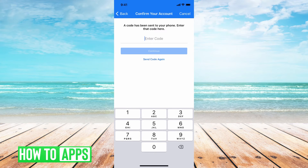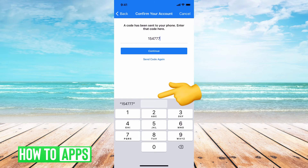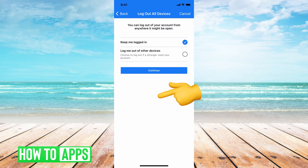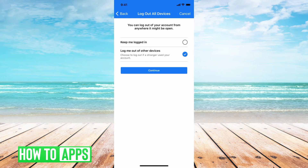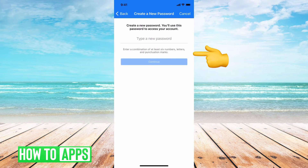Once I get the confirmation code — I just got it — I put that in. Now it's asking me: do I want to keep me logged in on all accounts on different devices, or the second option is to log me out of all devices. Since I'm resetting my password anyway, I'll select 'Keep me logged in' and push continue.